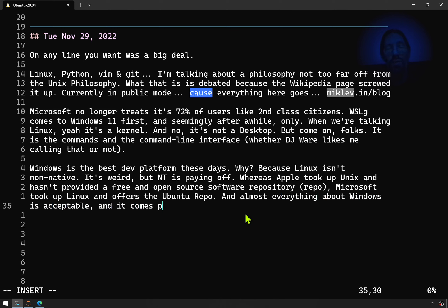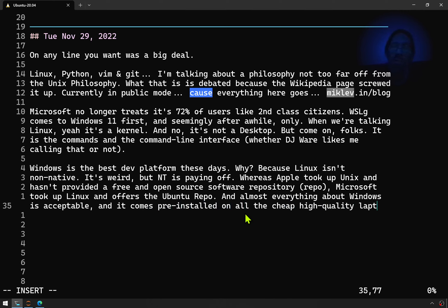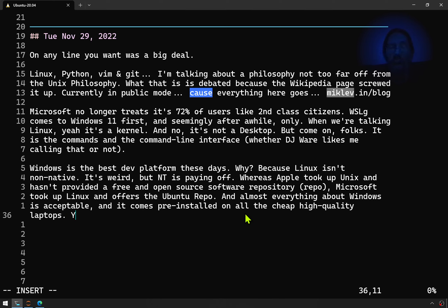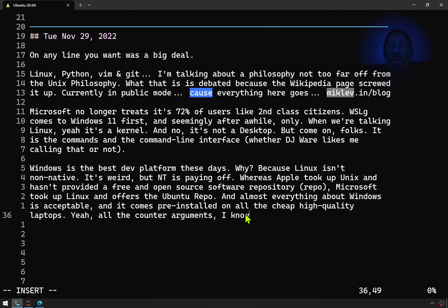Microsoft took up Linux and offers the Ubuntu repo. Almost everything about Windows is acceptable, and it comes pre-installed on all the cheap high-quality laptops. I know all the counter-arguments.